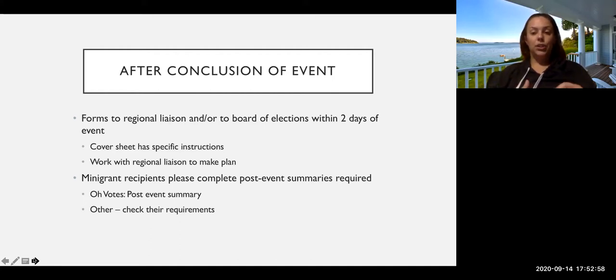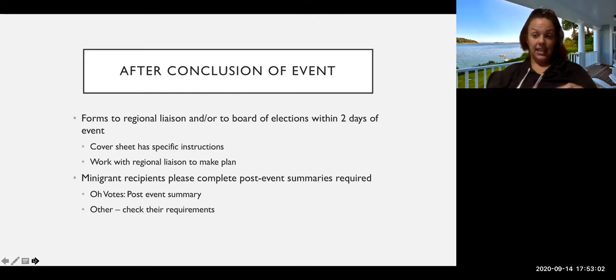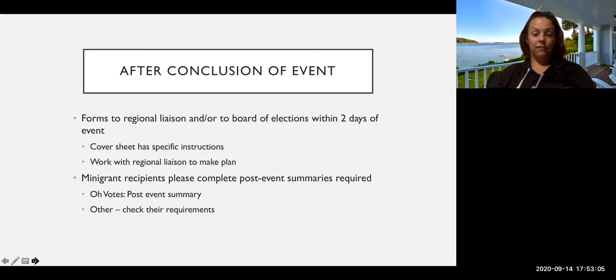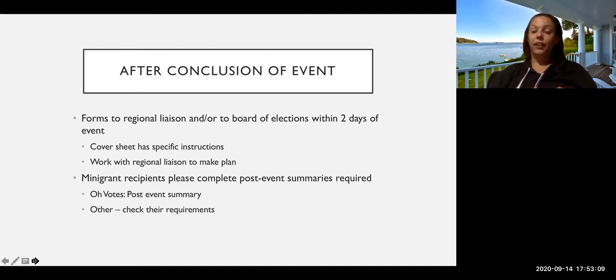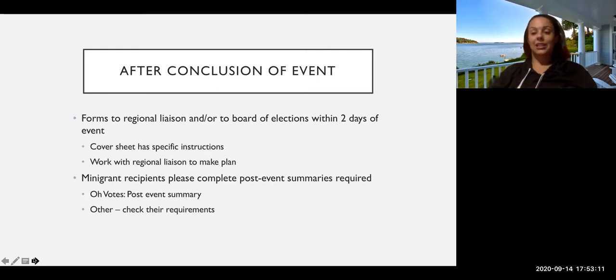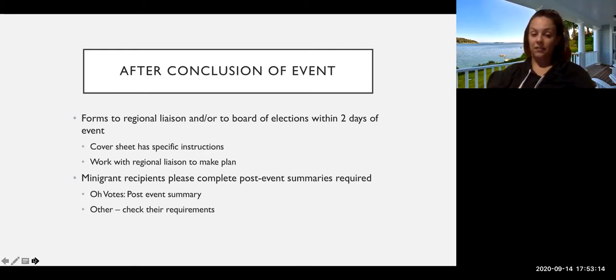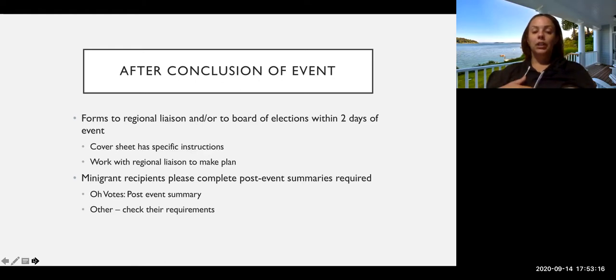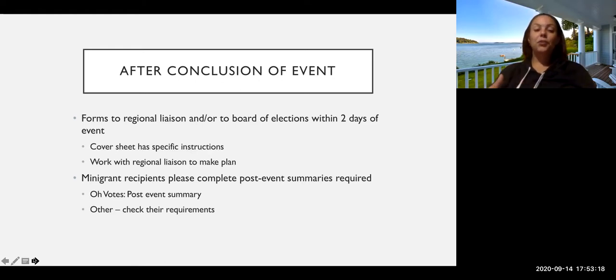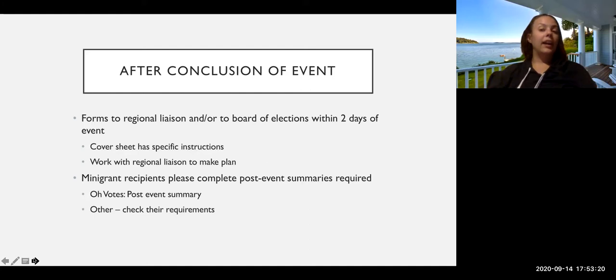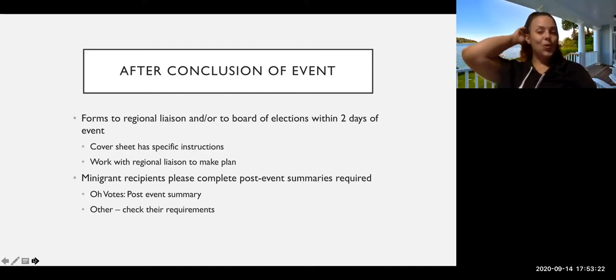We also do have mini grants available, as I mentioned, we will send that application in the follow-up email. But there's also, you'll have to fill out a summary afterwards that basically says, here's how we spent the money and here's how many people showed up to the event. So if you're not sure whether something is eligible for a mini grant, apply anyway, the worst we can say is no.